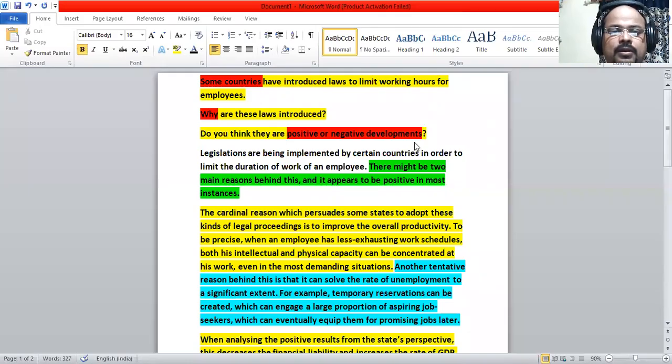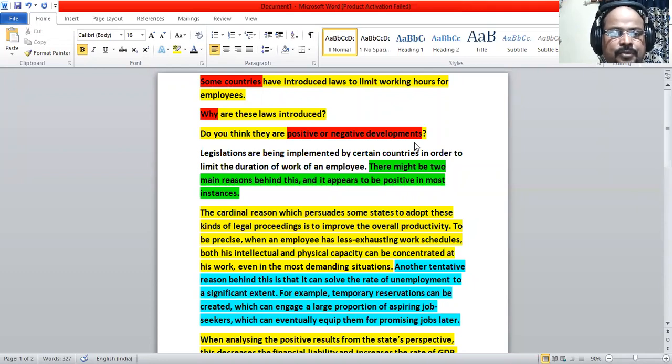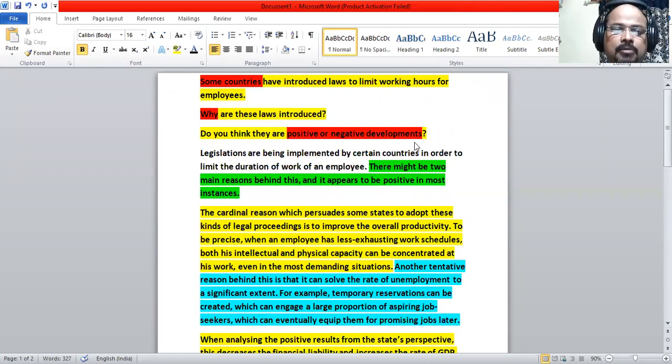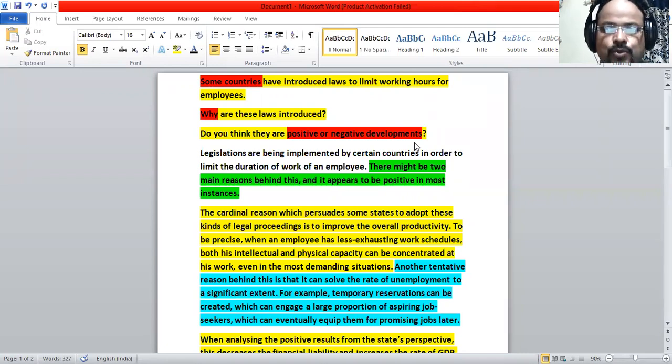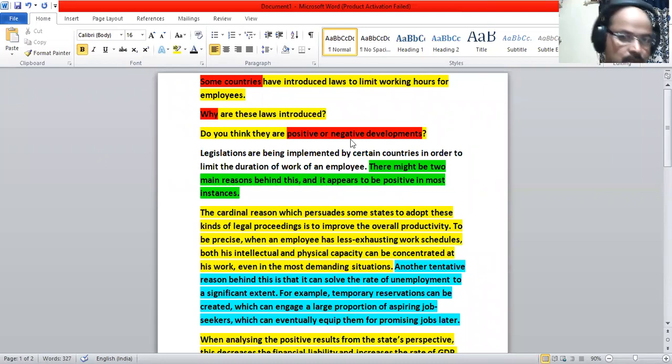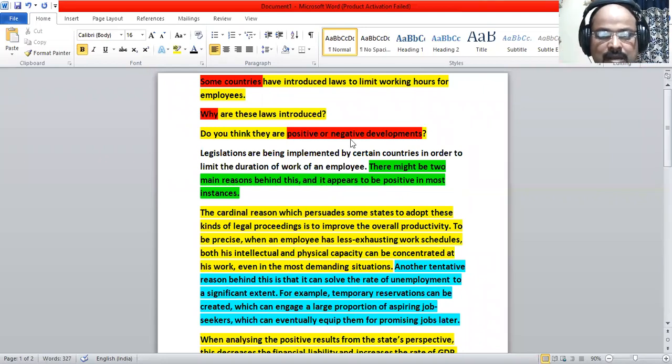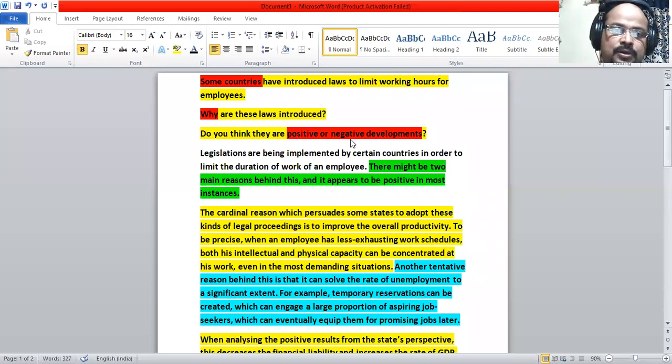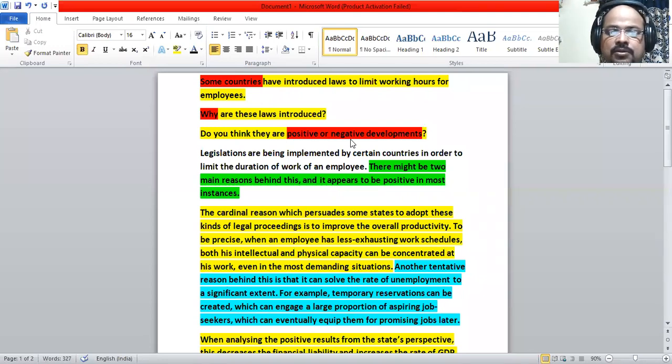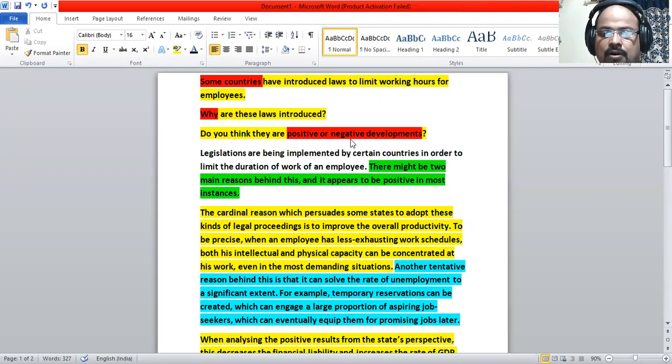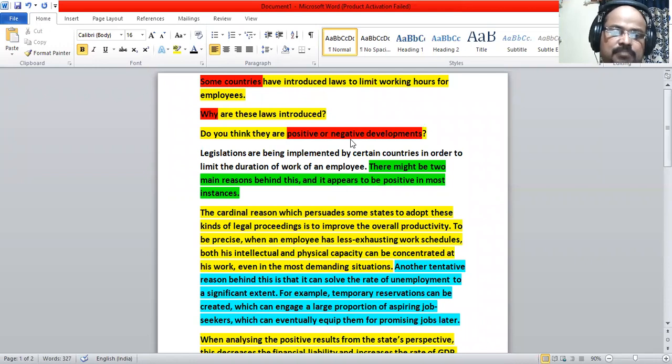Hi, a very good evening to all of you. Today we are going to discuss a previous question which was asked in May 2021. Some countries have introduced laws to limit working hours for employees. Why are these laws introduced? Do you think they are positive or negative developments?